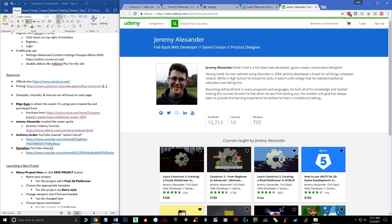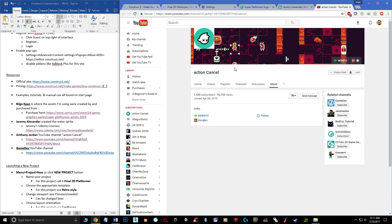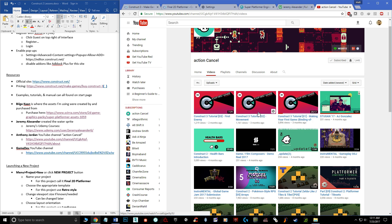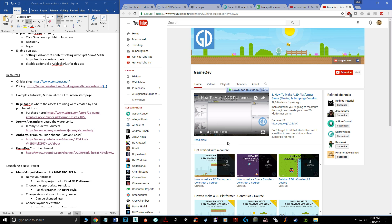Another resource is Anthony Jordan, whose YouTube channel is called Action Cancel — he's awesome and one of the only other people posting Construct 3 videos online. He's a brilliant artist and designer, definitely worth looking at. The last resource is the Game Dev YouTube channel, which has a series of videos that show you how to do things without any narration — just visual walkthroughs. I learned a couple of things through them too.